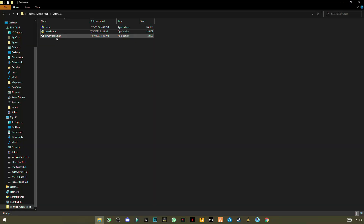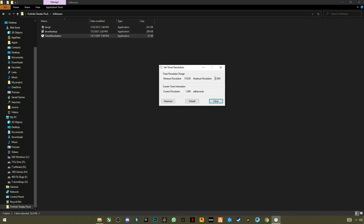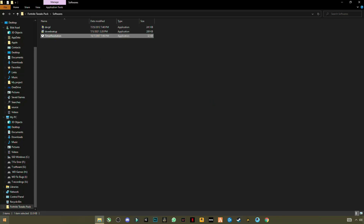The third and most important application is Timer Resolution. Most of you may already know about it — it will reduce your input lag. When you open it and click Maximum, if you see 0.500 milliseconds, you are using it correctly. If you see a different value like 0.496 or 0.464, your timer resolution is not working correctly, so I have another way to do this which I personally use.